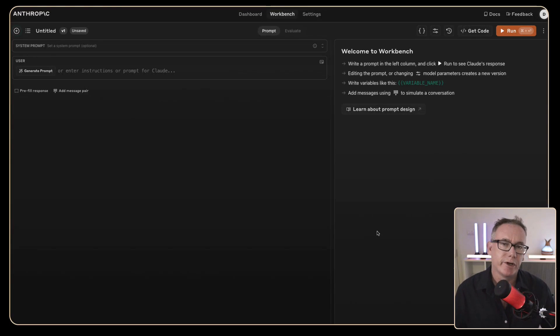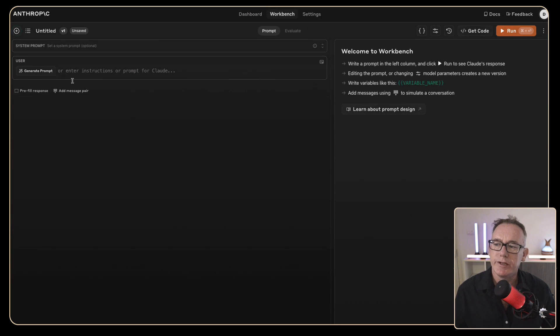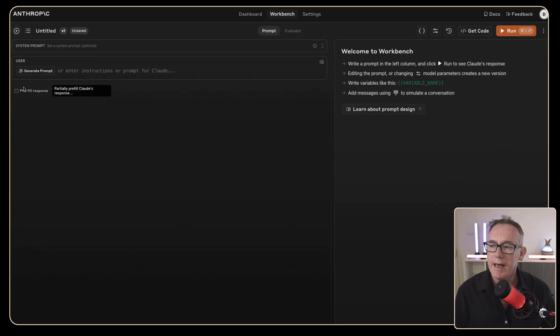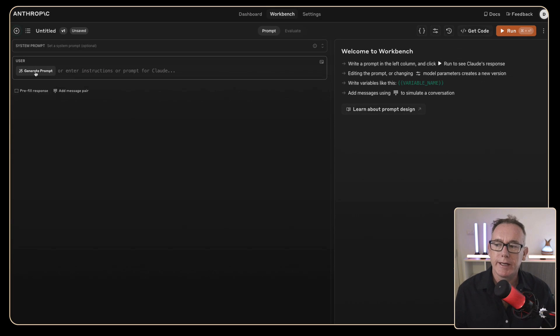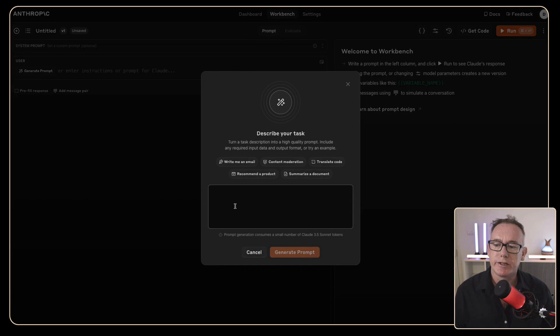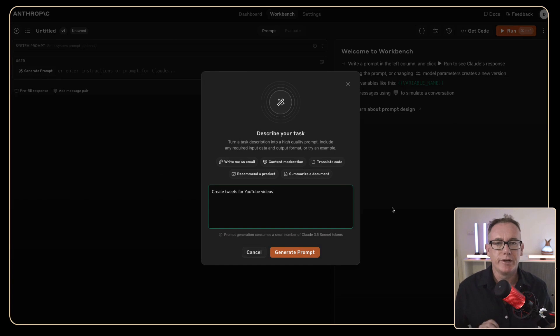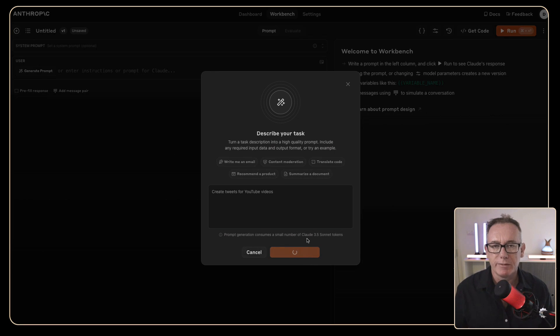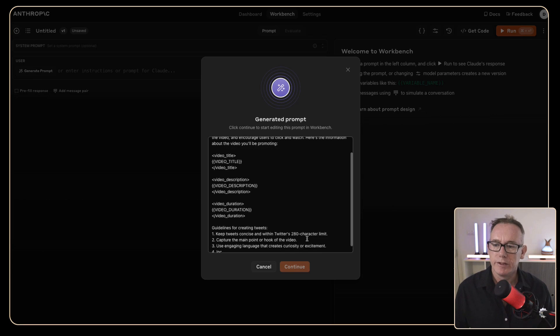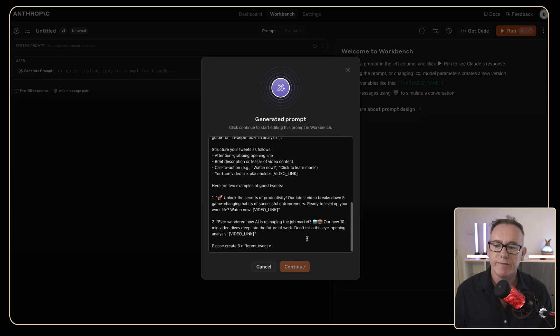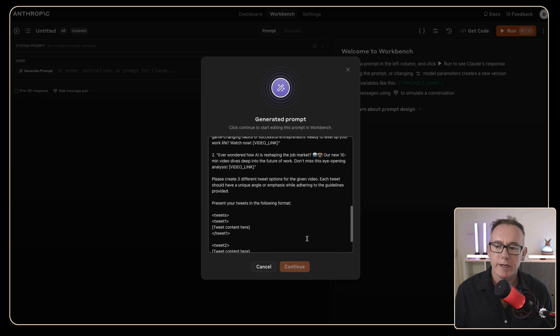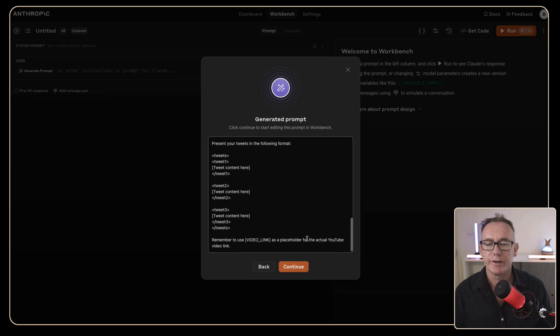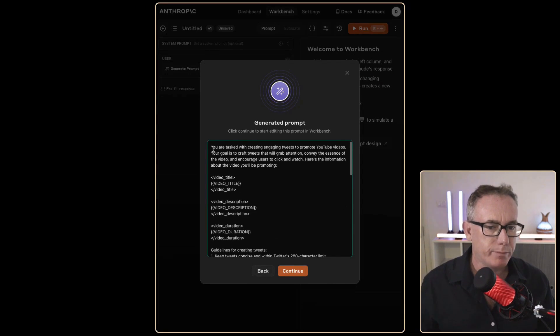I've come over to console.anthropic.com and we've got this ability to write some prompts and interact with a model. There's also stuff around a system prompt and there's this little button here that says generate prompt and it'll make a better prompt for you hopefully. So what we're going to do is just click on that and I'm just going to use a really simple statement create tweets for YouTube videos and we'll generate the prompt and we'll see what it comes up with. So it's got a bunch of information coming through, looks like some variables, it put in some guidelines and it looks like it's going to produce three different tweets. So the generated prompt starts with,